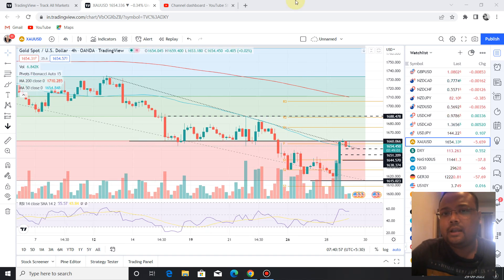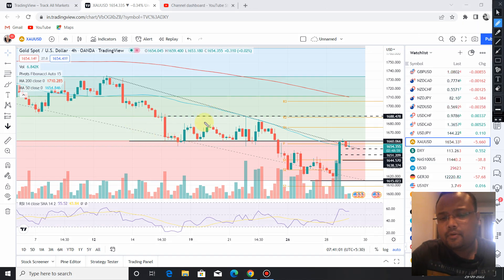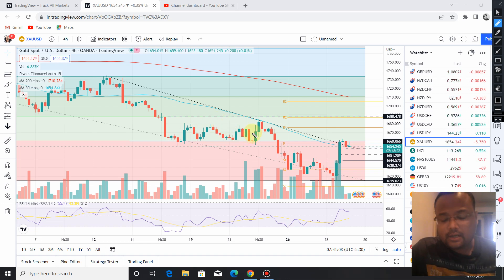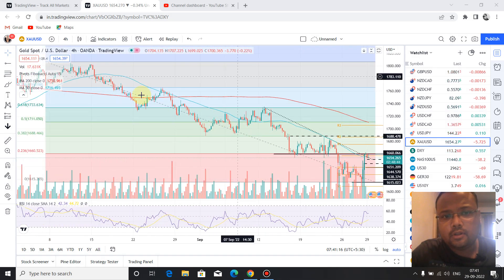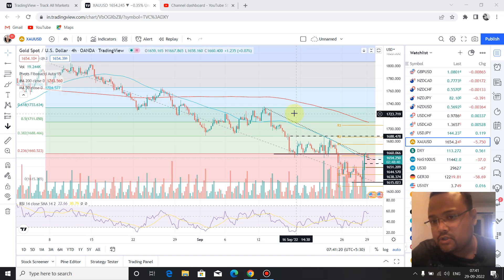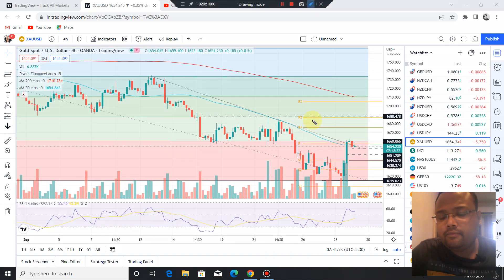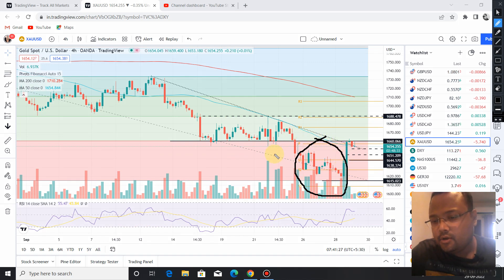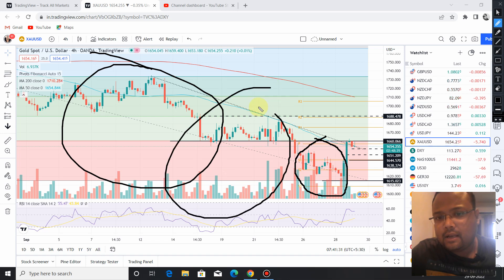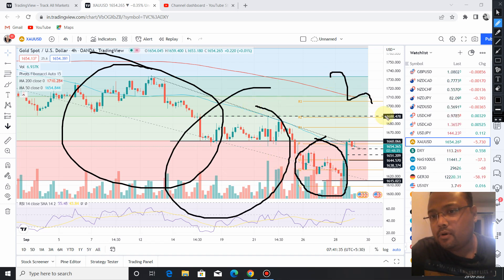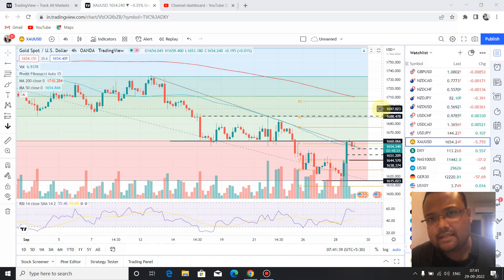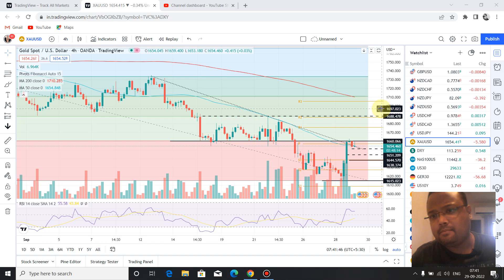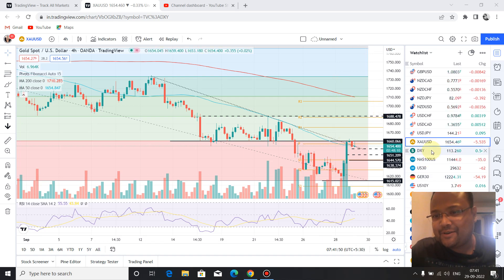Before I proceed with the chart, I'd like to tell you one thing: before a rally or before any move, the chart tells you from beforehand. Those connected with me personally — I already informed them in the morning. If you look at the overall chart, you'll see the market was going down with big swings, but this particular portion of the chart was forming small swings, which generally signify the presence and entry of new buyers in the market.